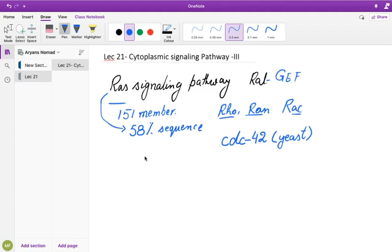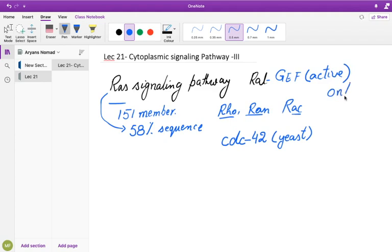How RAS signaling is channeled via RAL-GEF: the RAL-GEF is in an inactive form and acts as an on-and-off switch, depending upon GEF-GDP formation. The RAL-GEF, or guanine nucleotide exchange factor, is basically responsible for the activity of RAL.